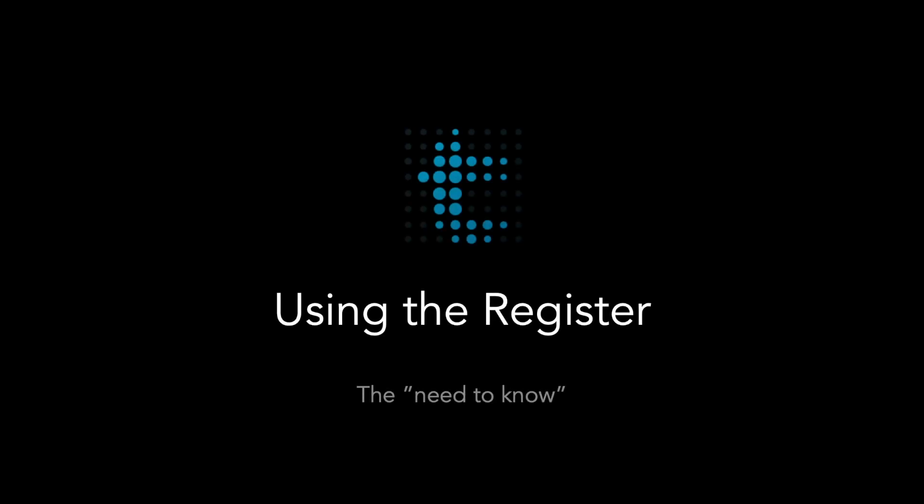Now that all the essential items are configured in your register, I'm going to show you how it all works from a day-to-day operations standpoint. This lesson will cover a lot.